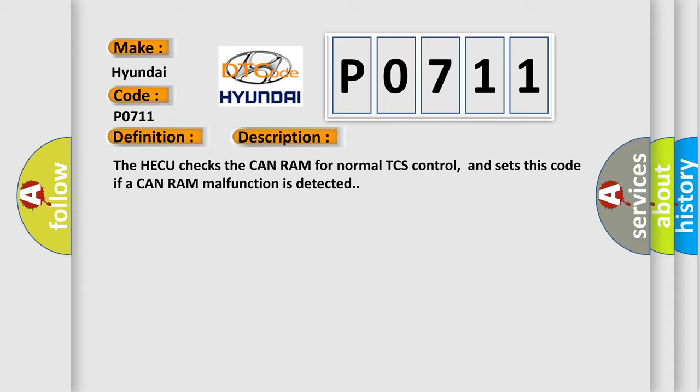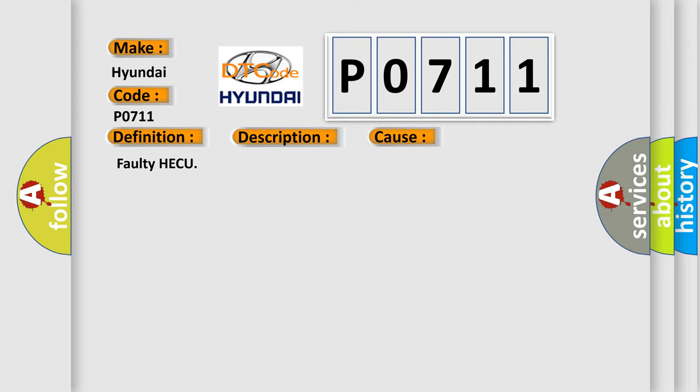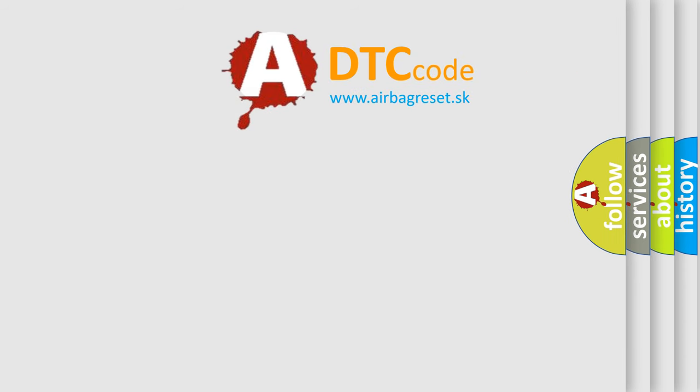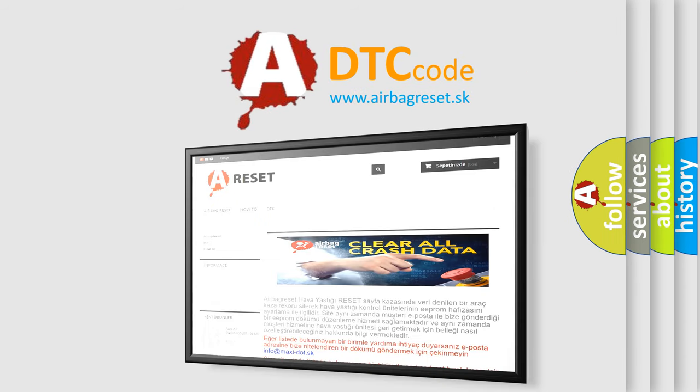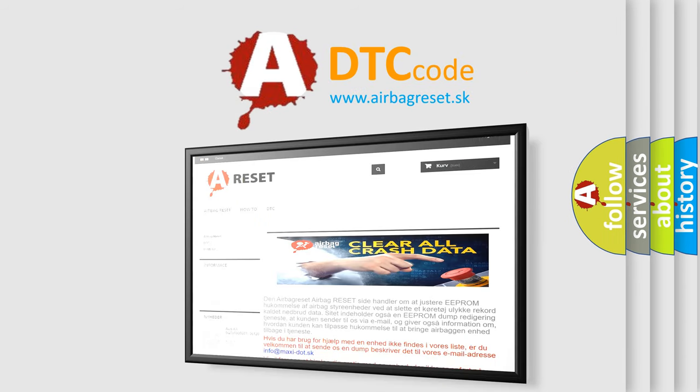This diagnostic error occurs most often in these cases: faulty HECU. The airbag reset website aims to provide information in 52 languages. Thank you for your attention and stay tuned for the next video. Bye-bye.